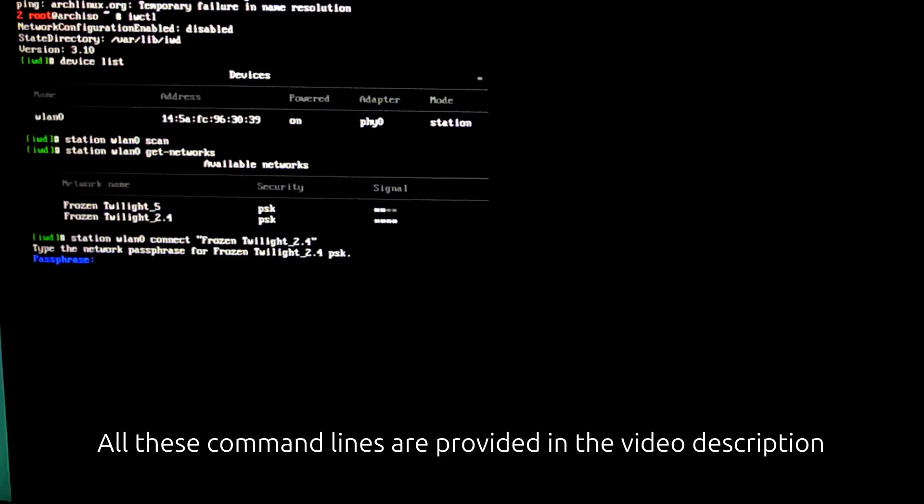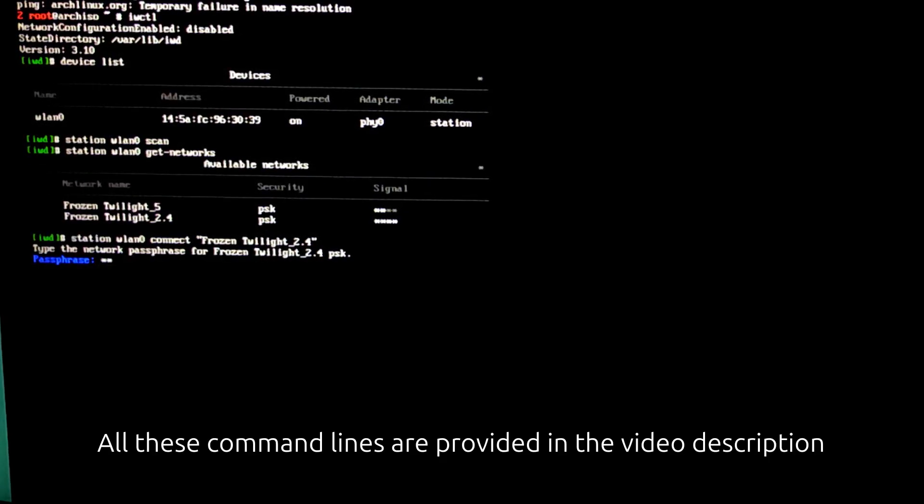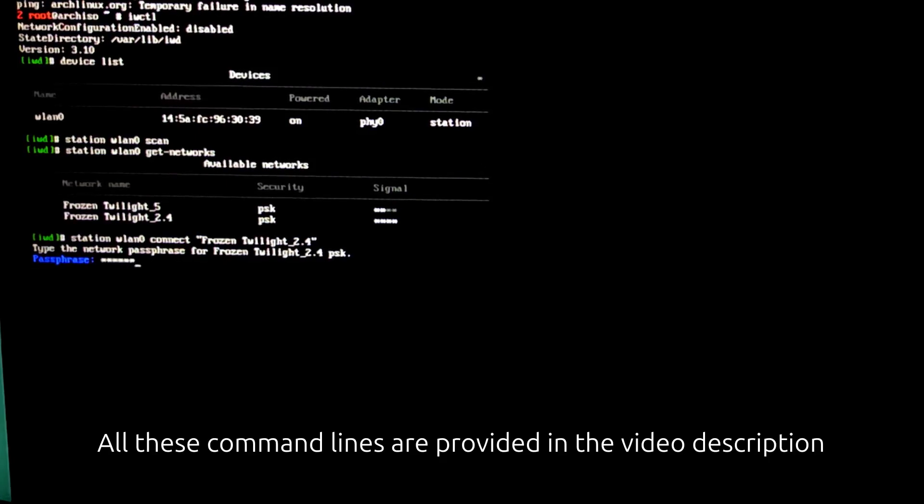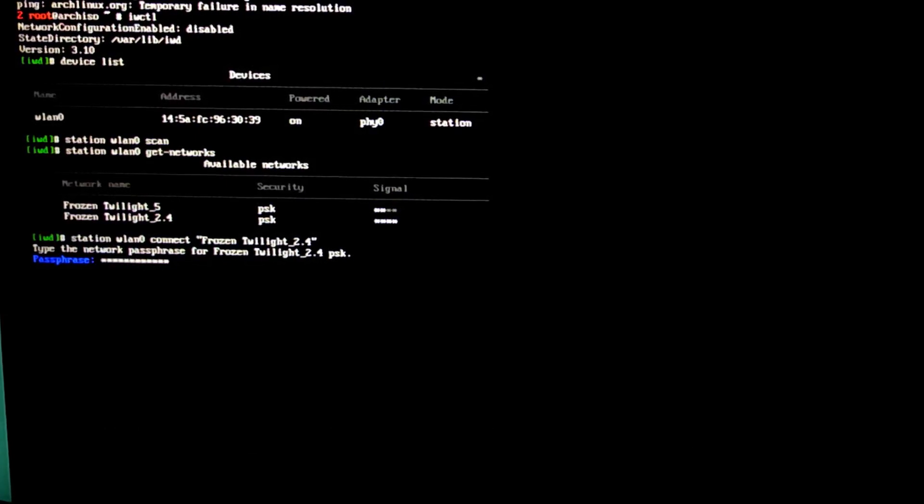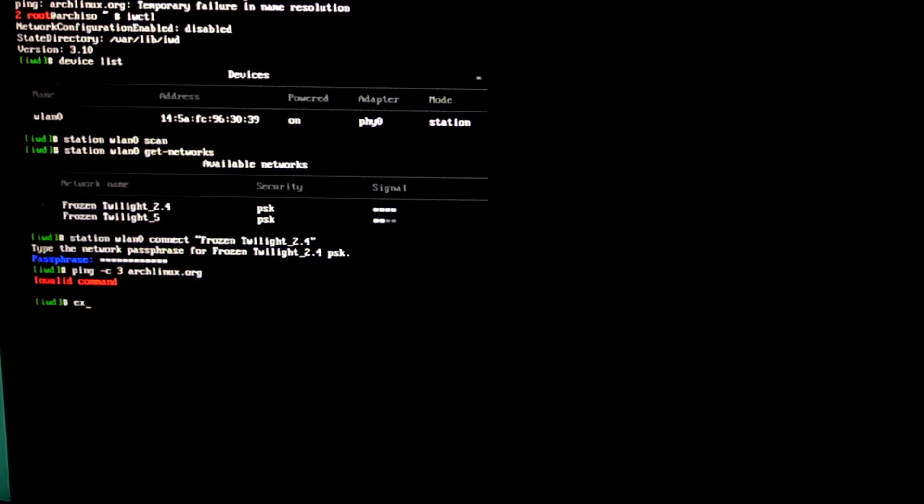You need to enter the password when prompted. And then press exit to exit from IWCTL.